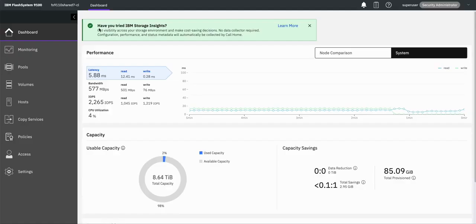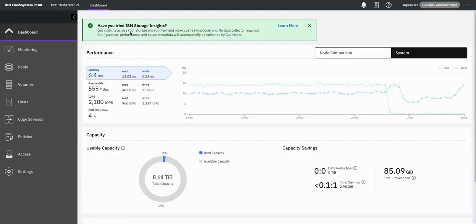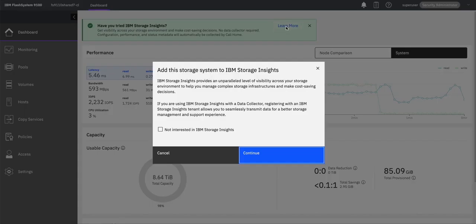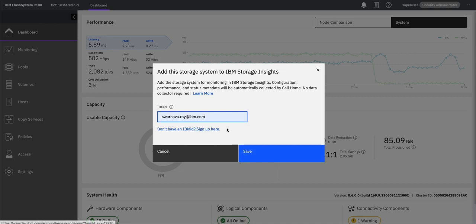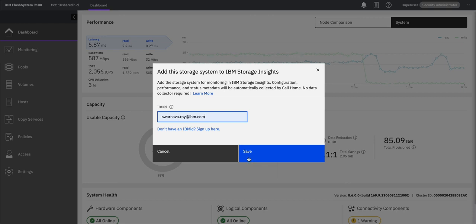After logging in, we can see a notification saying no data collector is required — configuration, performance, and status metadata will be automatically collected by Call Home. On clicking on Learn More, a pop-up will appear. On clicking on Continue, we will be asked to enter the IBM ID. After entering the IBM ID and clicking on Save, it will list all the tenants under this IBM ID.